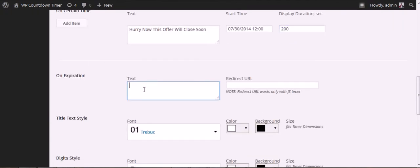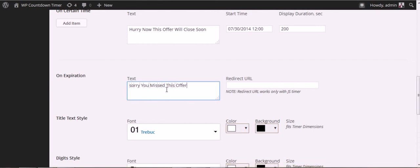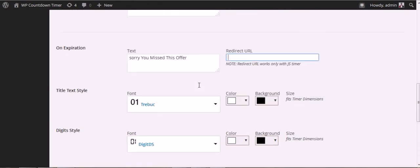On expiration, you can do the same thing. You can say 'Sorry, You Missed This Offer,' or you can redirect it to a URL.